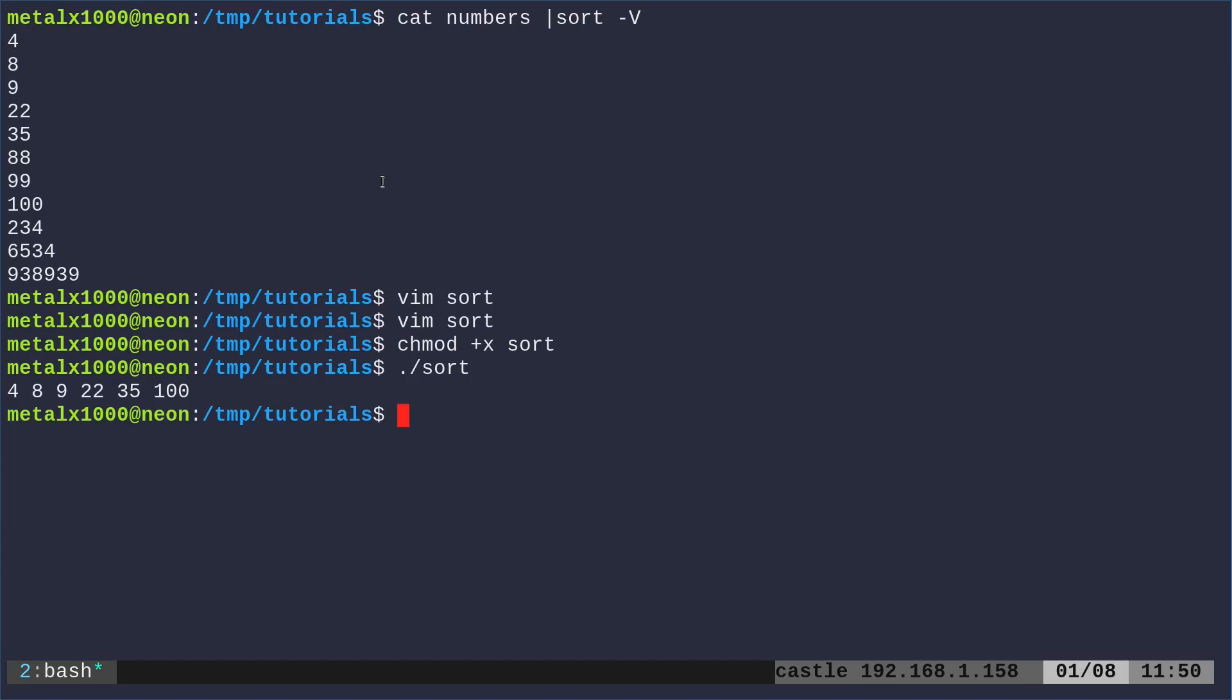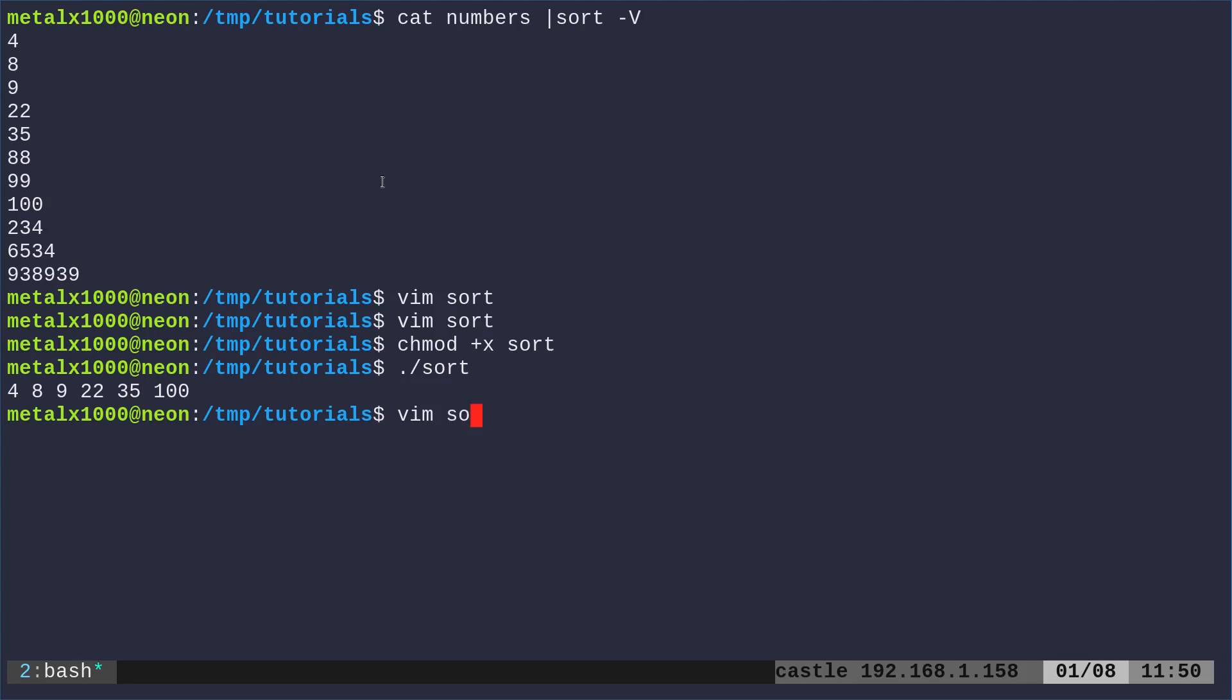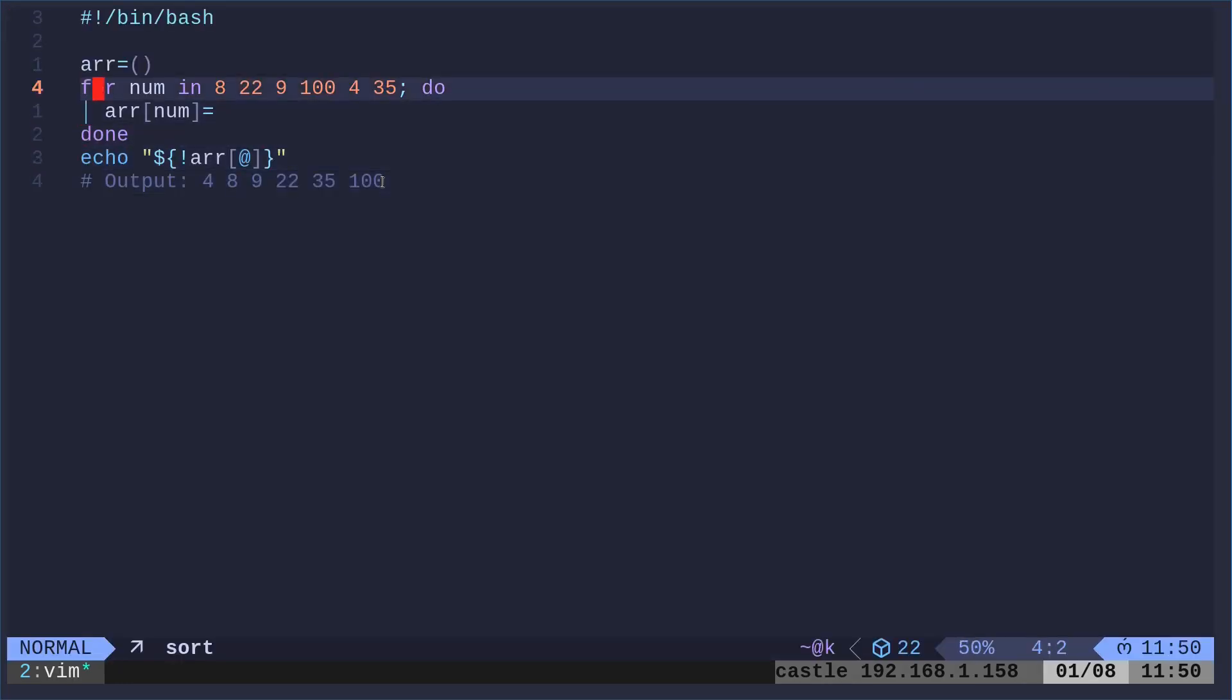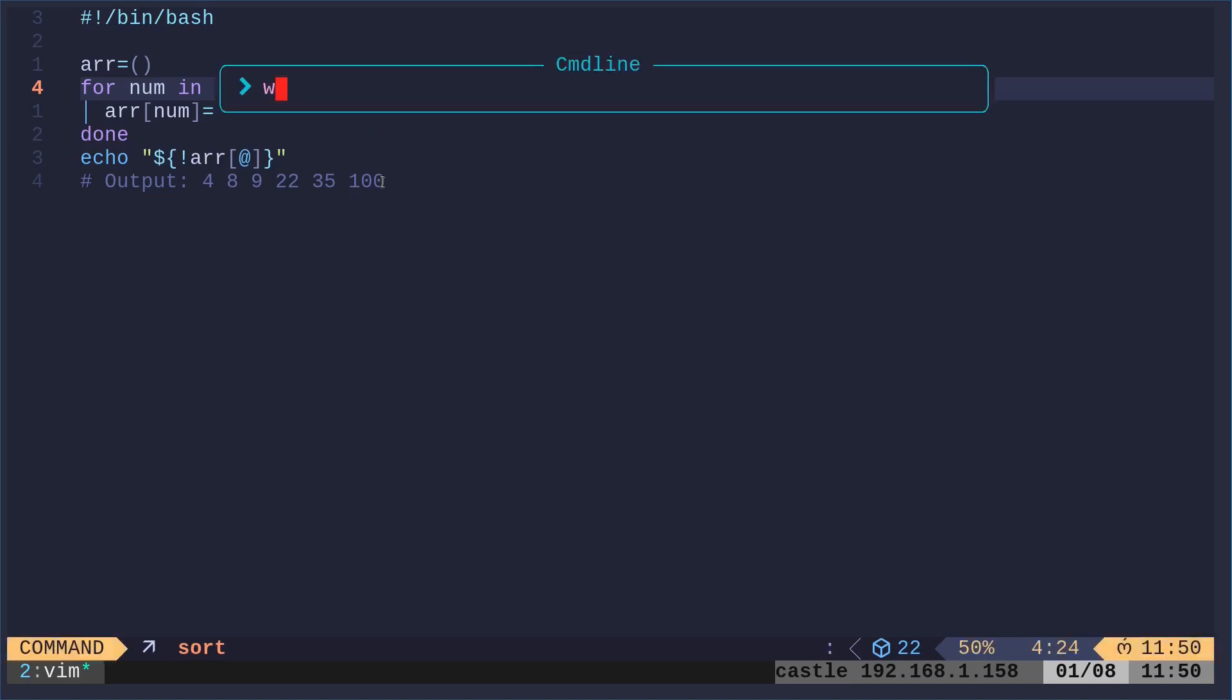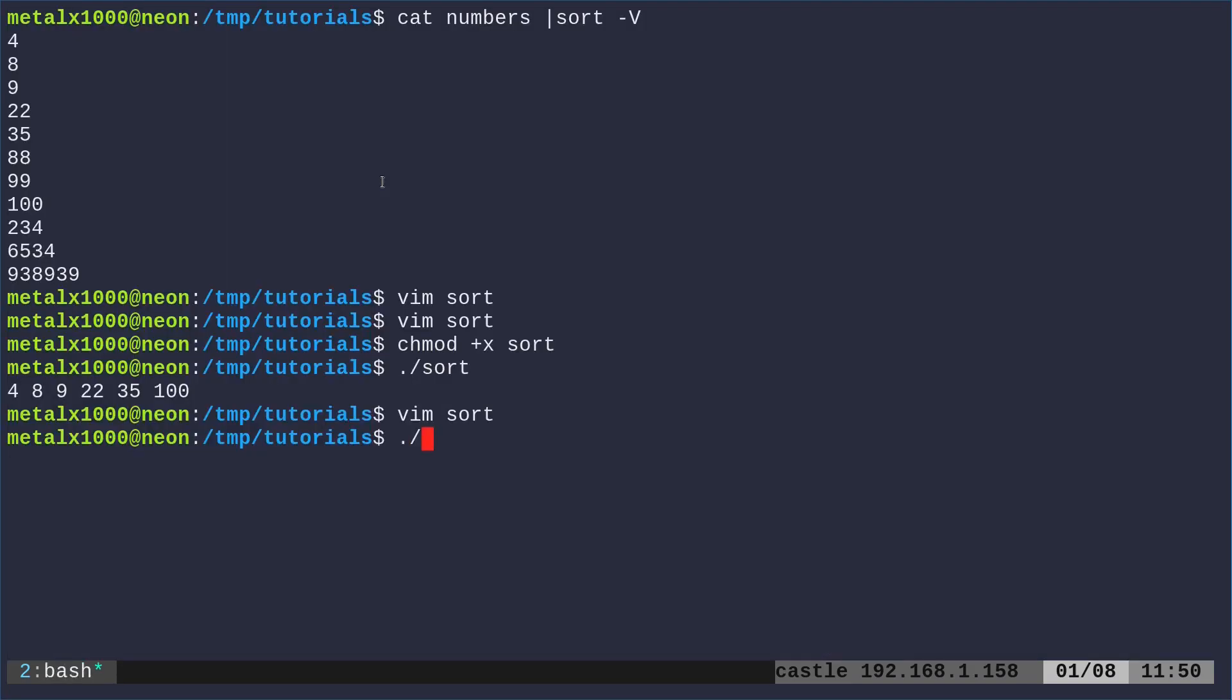Let's go ahead and save that and make it executable, and then just run sort. Perfect. We have the list of numbers in order. Let's go ahead and go back into our script here. And let's just say, instead of giving the list of numbers, we can just give it that file that we've already created. So I'm just going to say dollar sign parentheses, and I'm going to say cat numbers. There we go. Now let's go ahead and run that and it sorts the numbers, they're in the correct order.